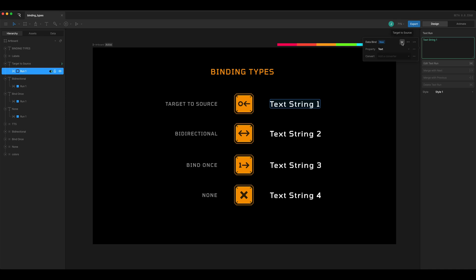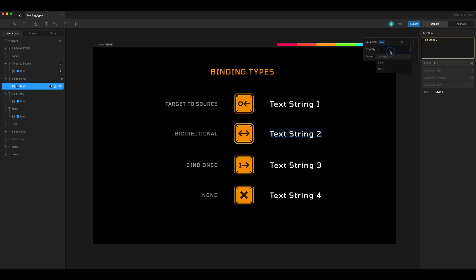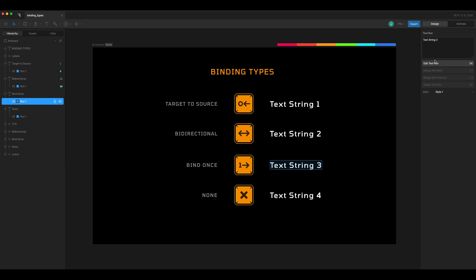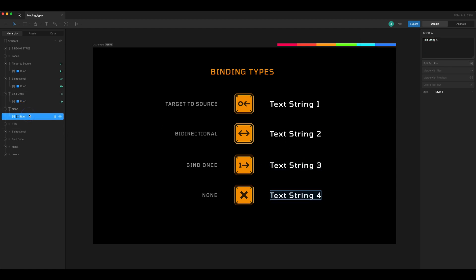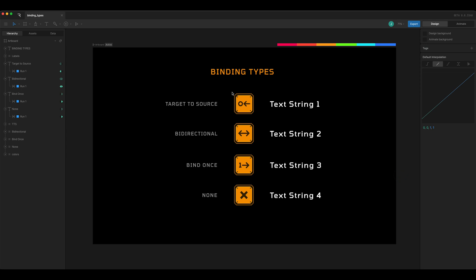On my first one I'll choose target to source — that takes the value in the text run and pushes it into the view model. On the next one I'll bind it to text and choose bi-directional, meaning data can flow both ways and whichever is updated will update the other. For bind once, it gets bound when the state machine starts and doesn't get updated again. And for none, we'll bind it to text with no additional option selected.